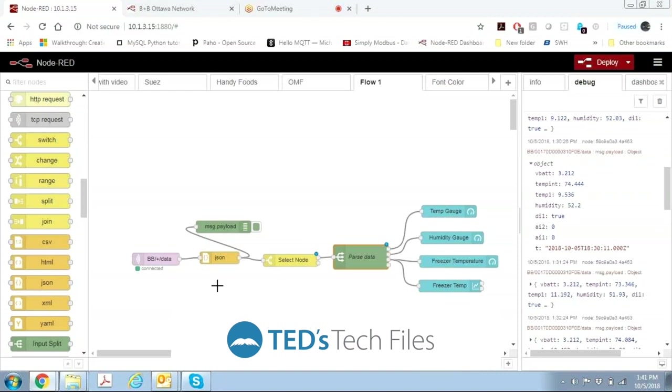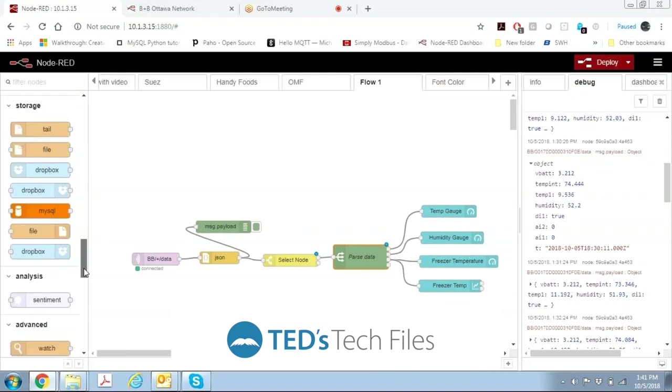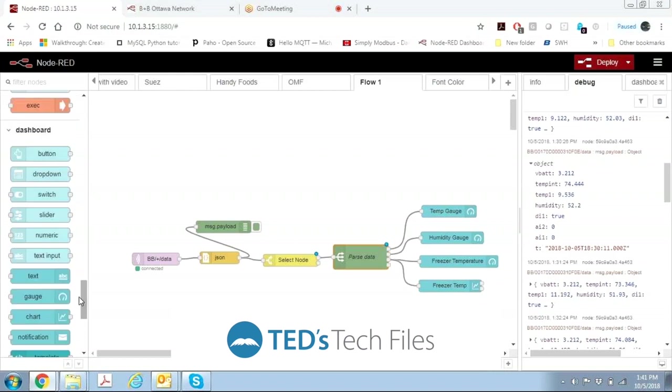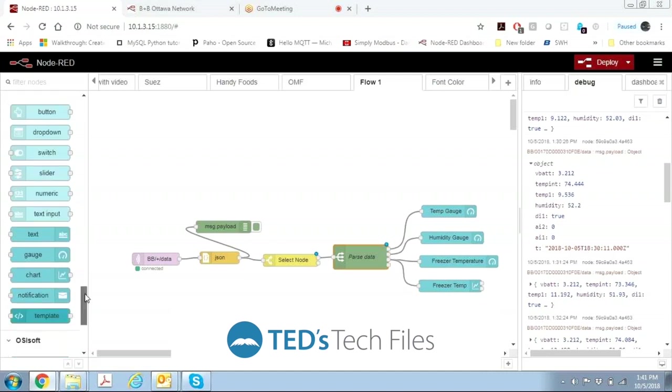So this gets all the data into the Node-RED flow. Now we're going to separate it out and generate some gauges. And to do that we can use a gauge node, we can use a text box, we can do a chart, we can make these look pretty much any way we want.